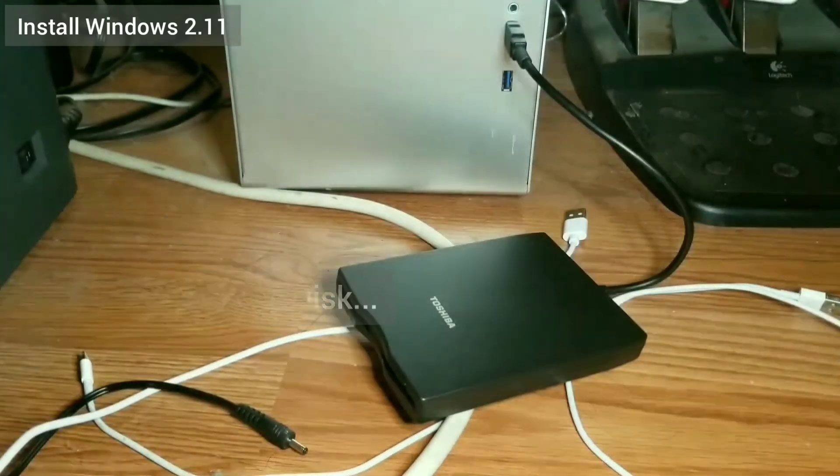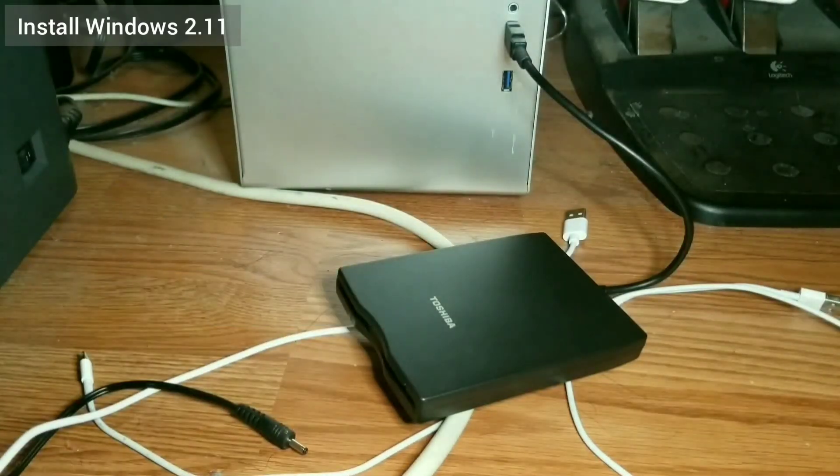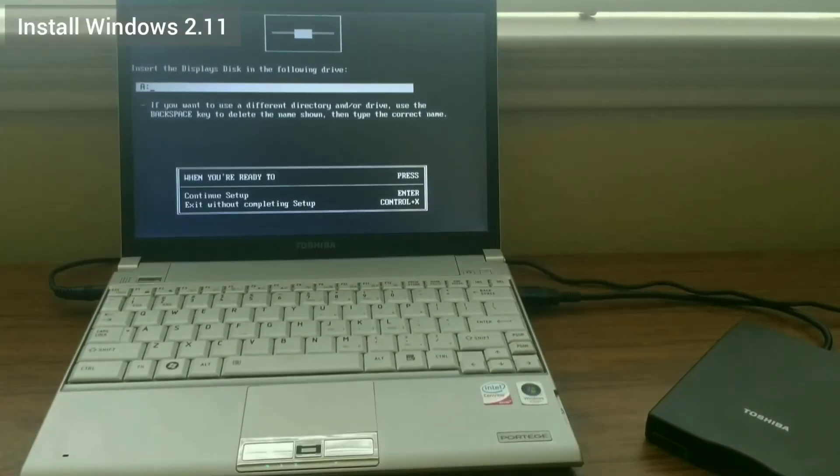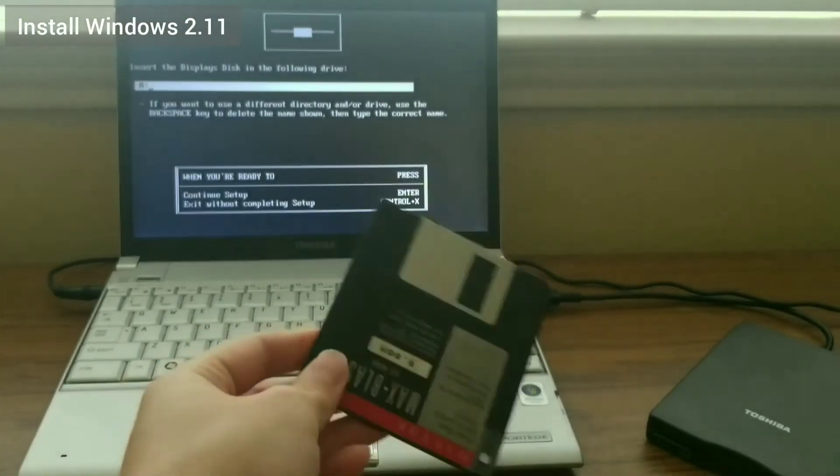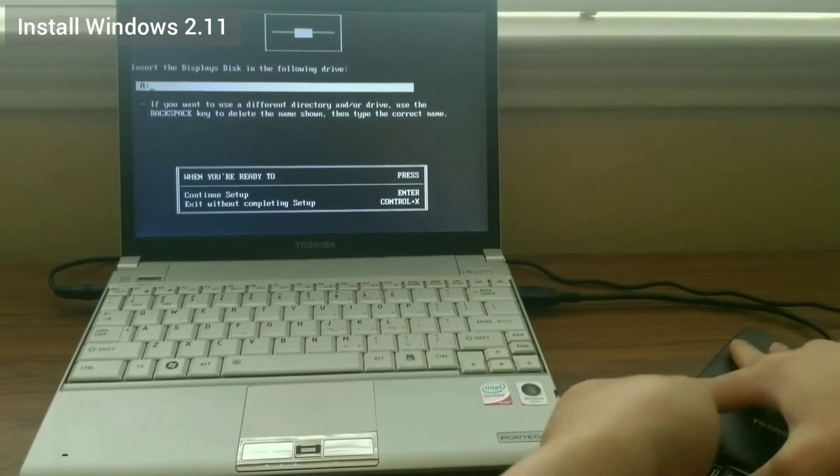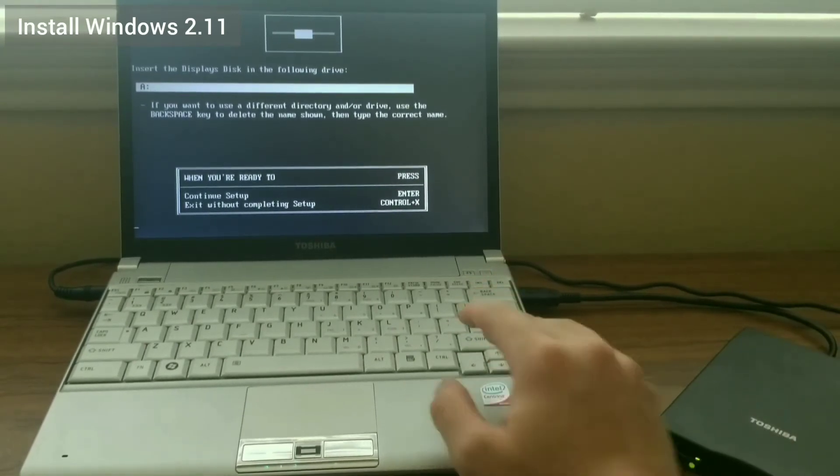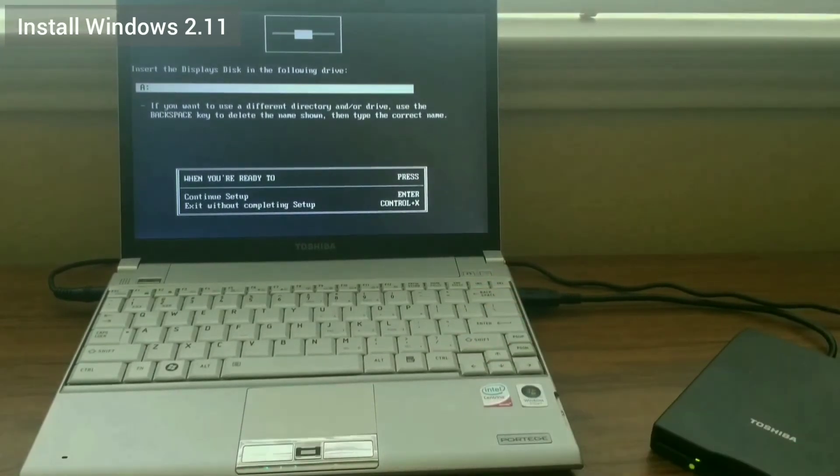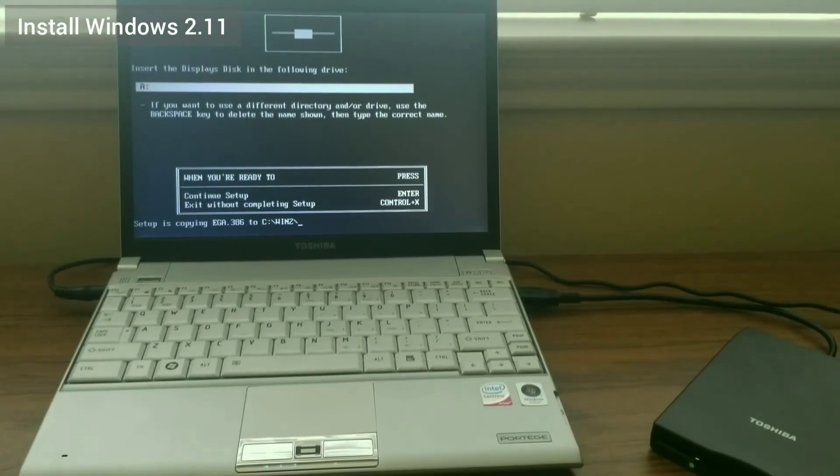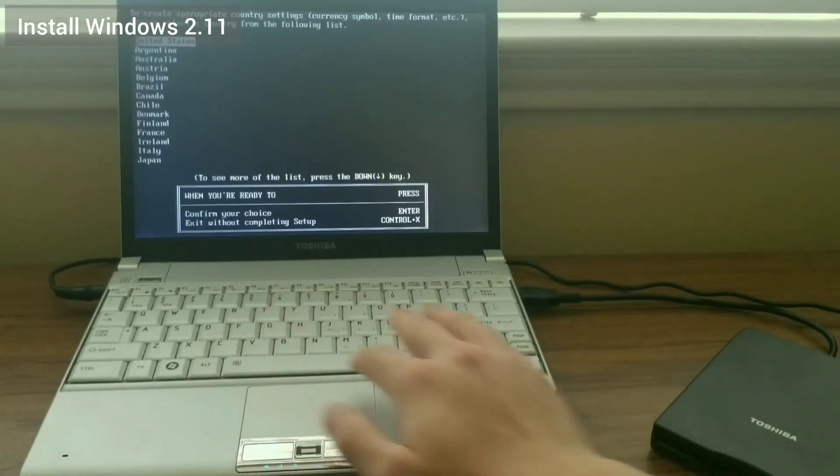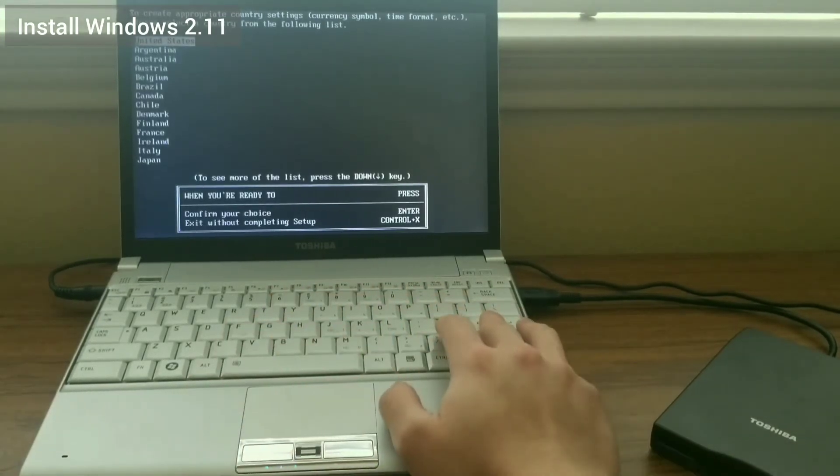In the previous video, I explained the overall plan and the considerations to keep in mind. In addition, I showed how to partition the SSD that I'm using, so be sure to watch that one first if you're a little lost. I go through everything you need.